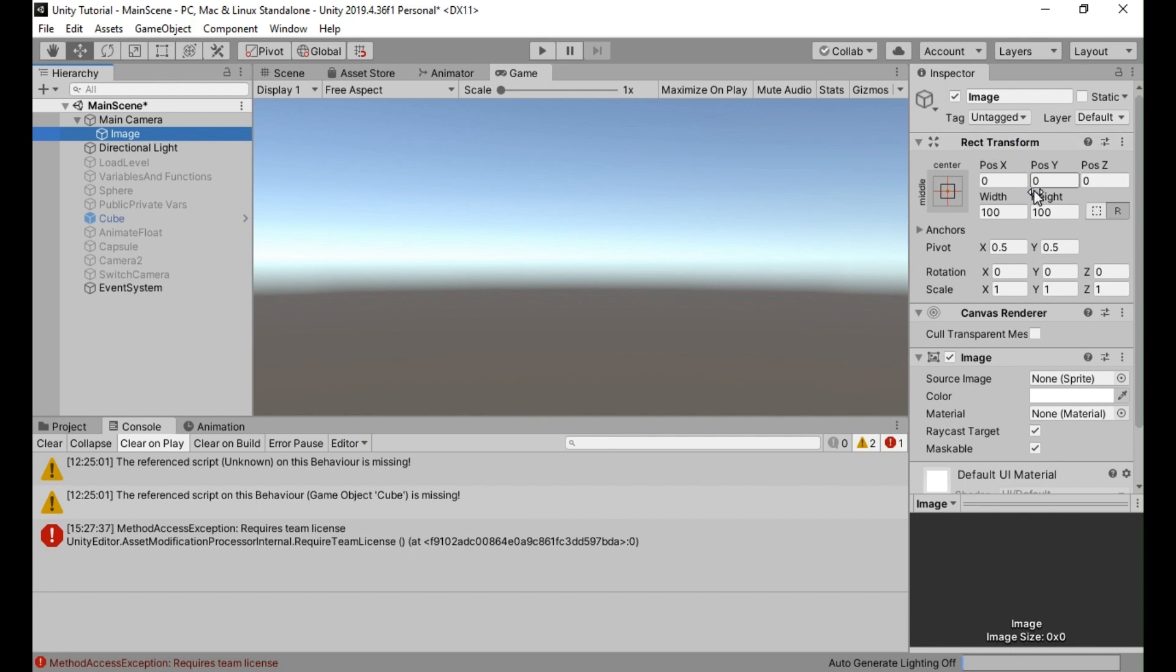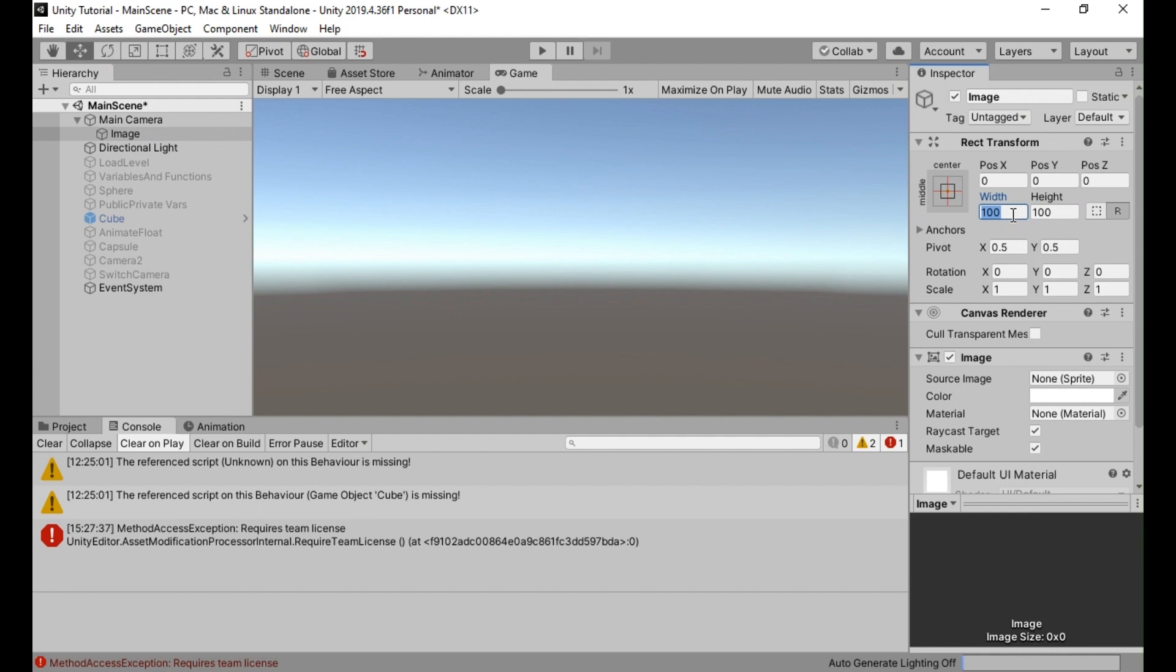In the inspector panel, find the rect transform component of the UI image. Set the width and height values to match the dimensions of the screen. You can do this manually by typing in the desired values or use the rect transform handles in the scene view to adjust the size visually.